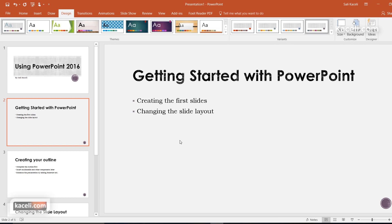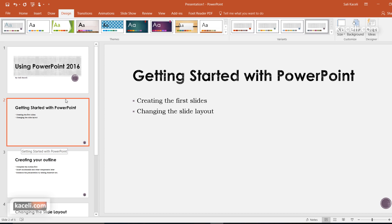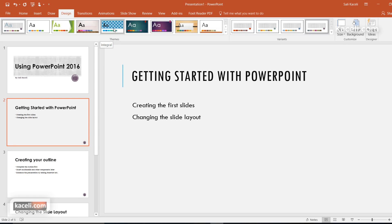So that's in a nutshell how to apply a theme to a presentation, how to customize the theme within the presentation, how to make it the default, and how to apply a specific theme to specific slides within your presentation.